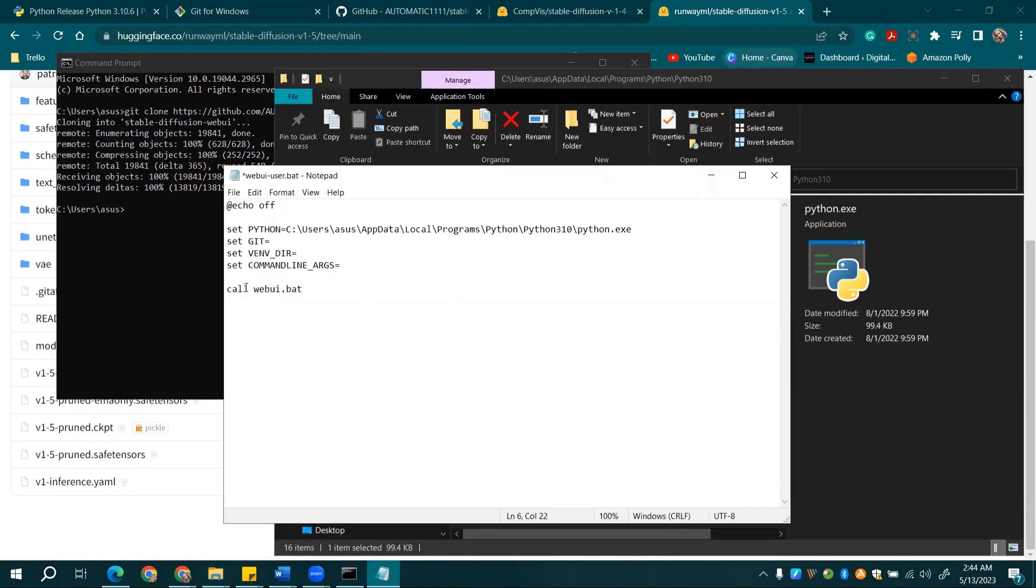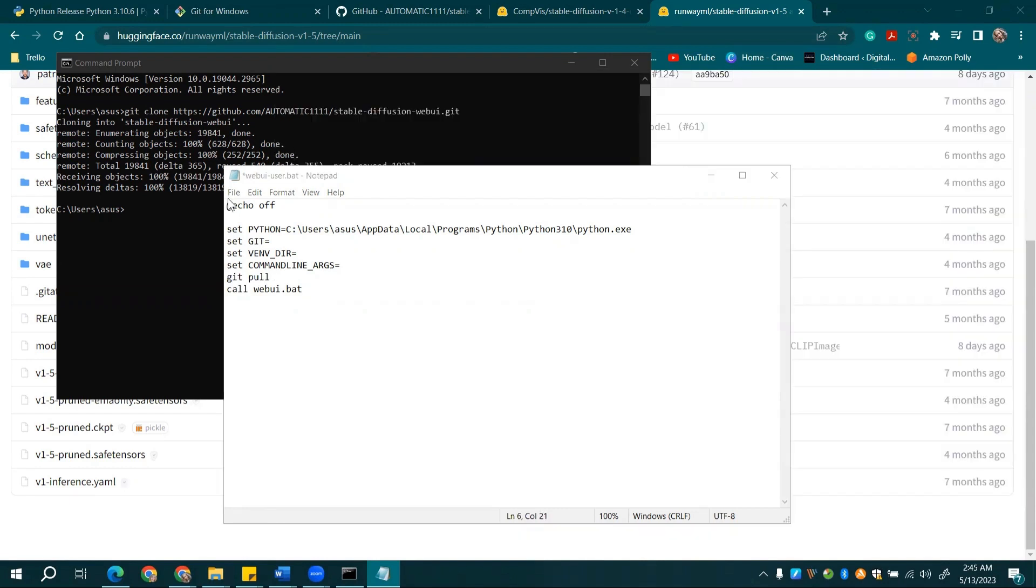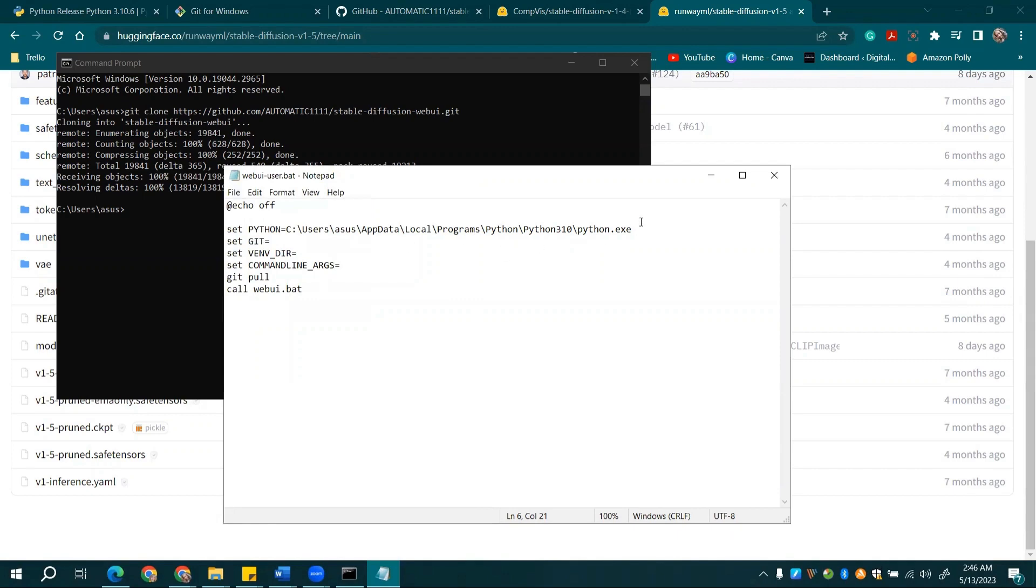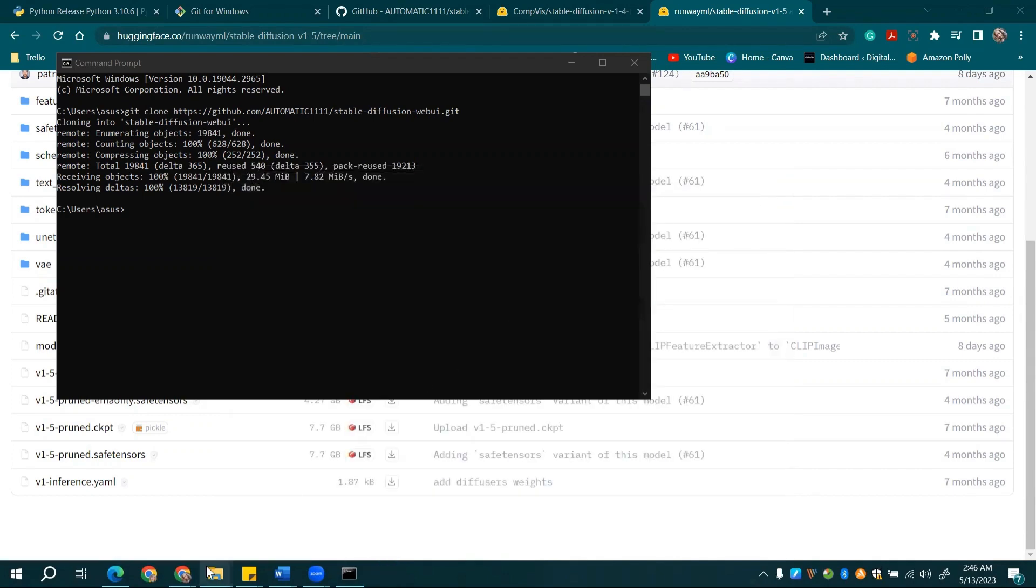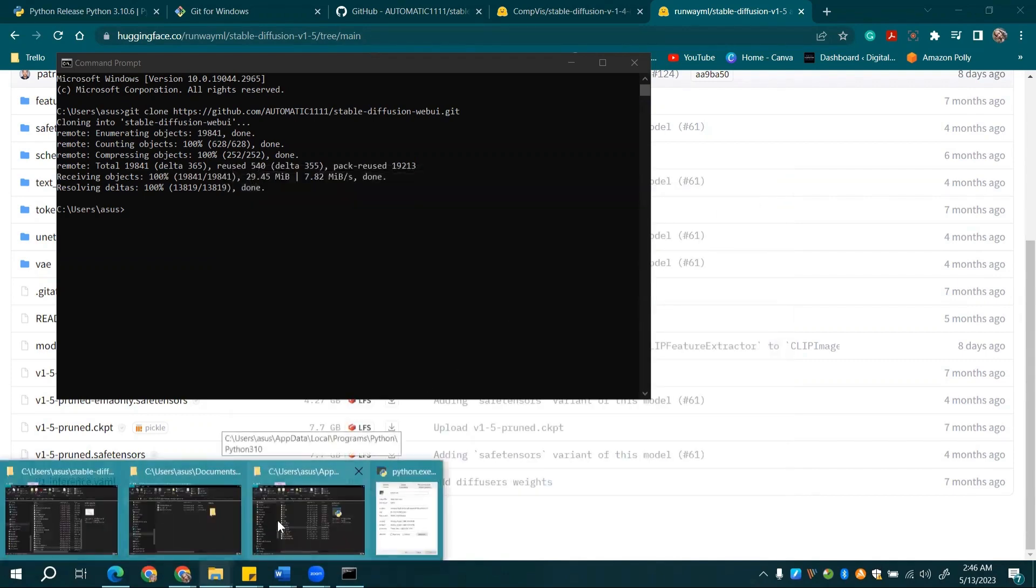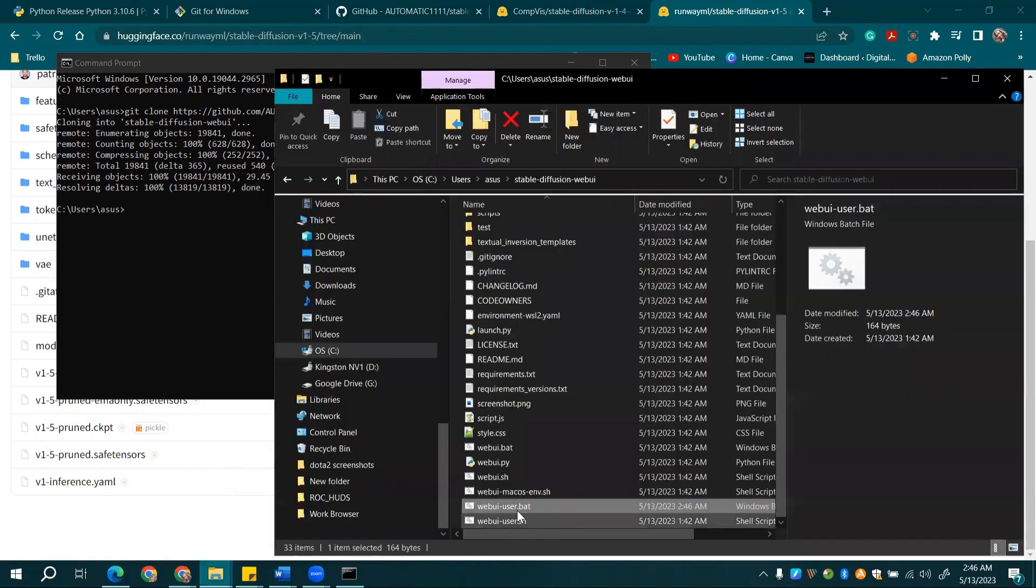In the same file, add Git pull between Set Command Args and Call WebUI. This nifty trick ensures automatic 11.11 updates every time you start it. Save, close, and double-click on WebUI user.bat. Be patient, this process takes a bit of time.